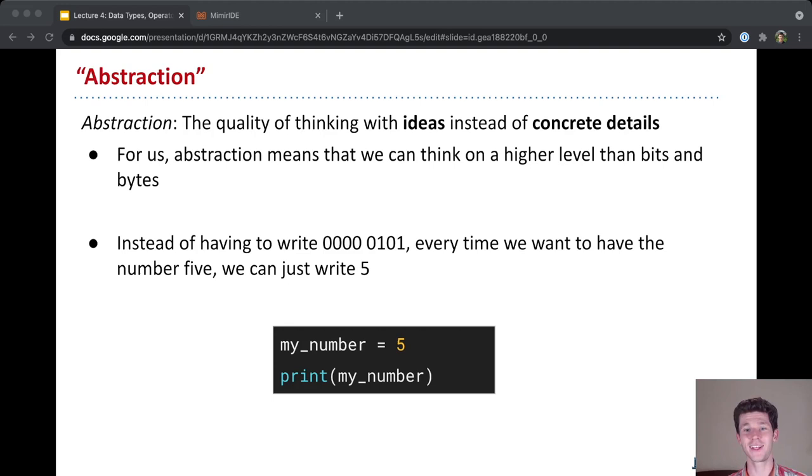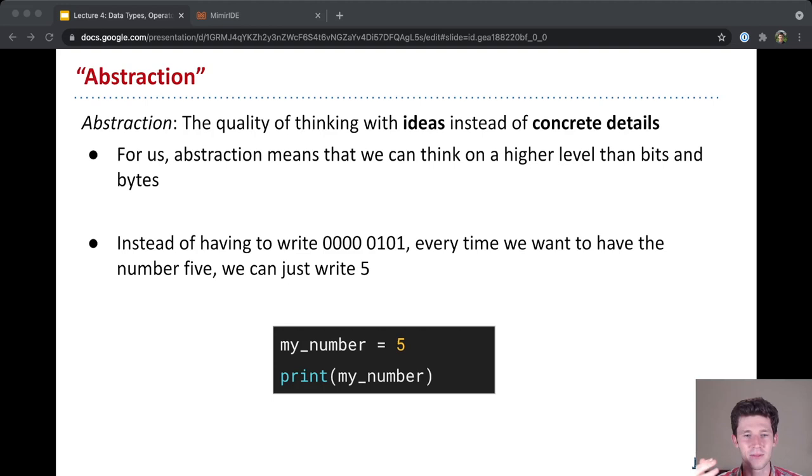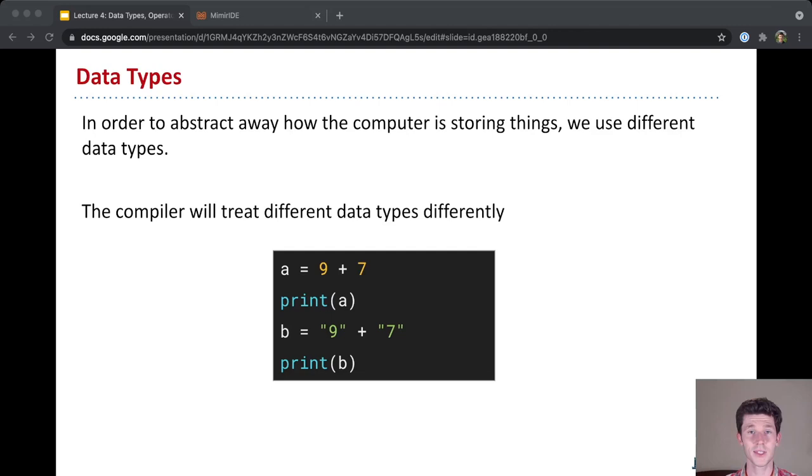For us, that means that we can think on a level higher than just the bits and bytes that the computer thinks in. And so instead of having to write out in binary each time that we want some number, we could just write the number 5. We don't have to write 0, 0, 0, 0, 0, 1, 0, 1.